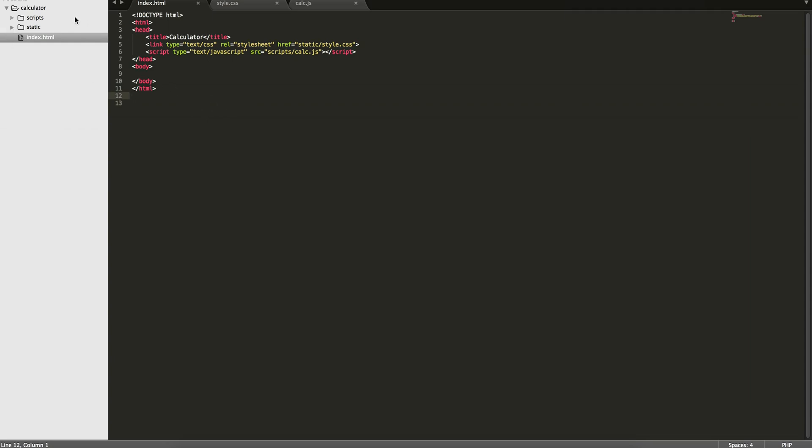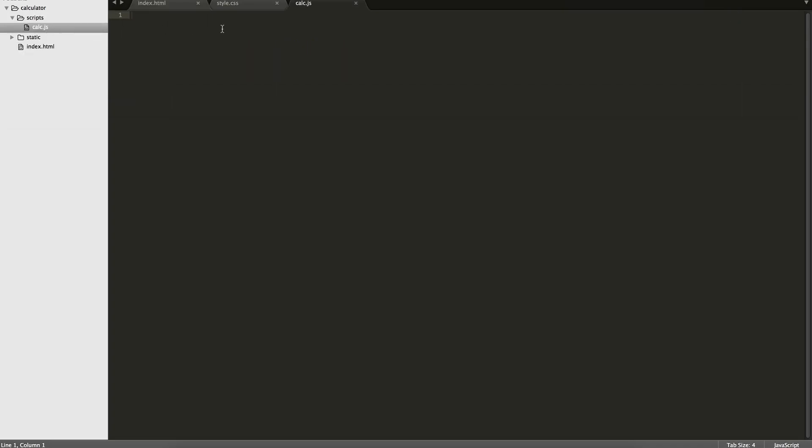So first off, to get started, what you'll do is you'll create a folder called calculator. And then within that, you'll create an index.html file, a scripts folder which will contain a calc.js file, and a static folder which will contain a style.css file.